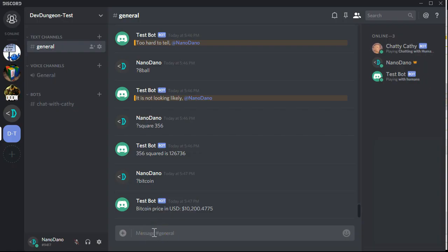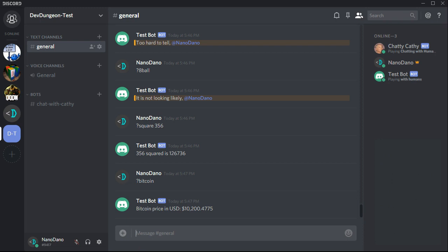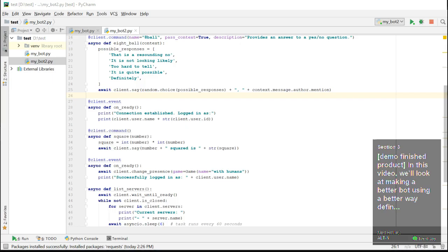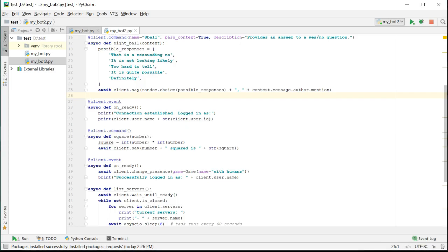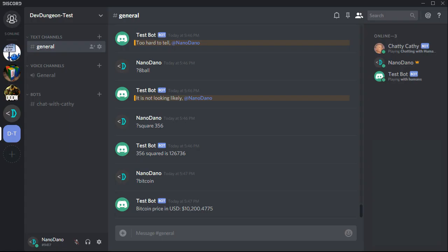Hello, this is Nanodano at devdungeon.com with part 2 of making a Discord bot in Python 3. In this video, we'll look at making a better bot using a better way of defining commands, along with some examples on how to respond with random messages, connect with external APIs, run background tasks, and change the bot's status to make it look like it's playing a game.